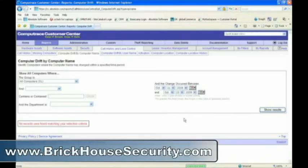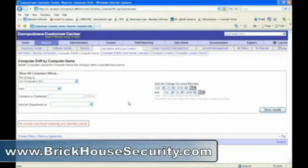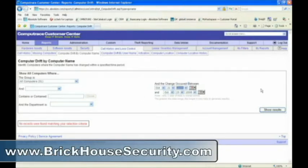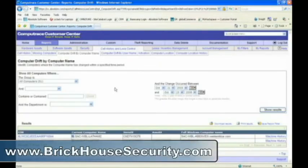Drift can be tracked by computer name or by user name. If a computer's name has changed, it might suggest that the computer has drifted somewhere where it doesn't belong. I'll pick a date in the past so we can see if there are any machines that meet this condition.